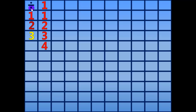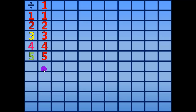4 divided by 1 equals 4. 5 divided by 1 equals 5. 6 divided by 1 equals 6.